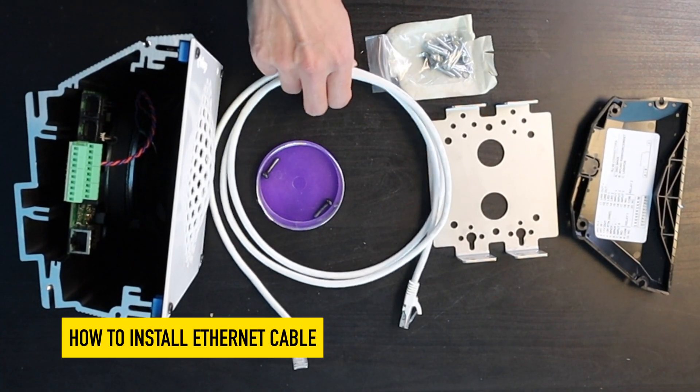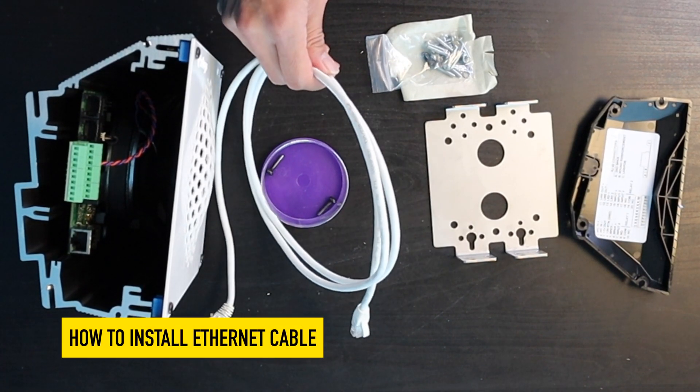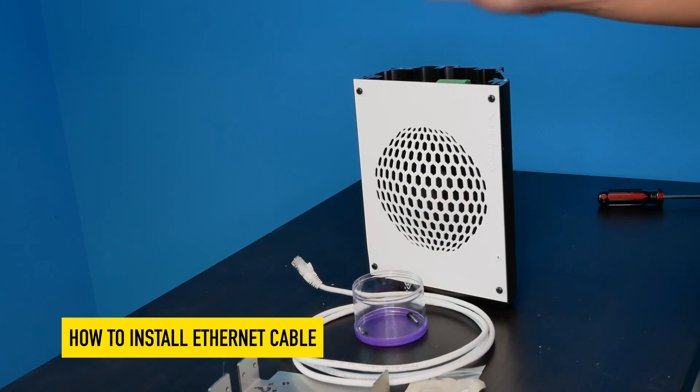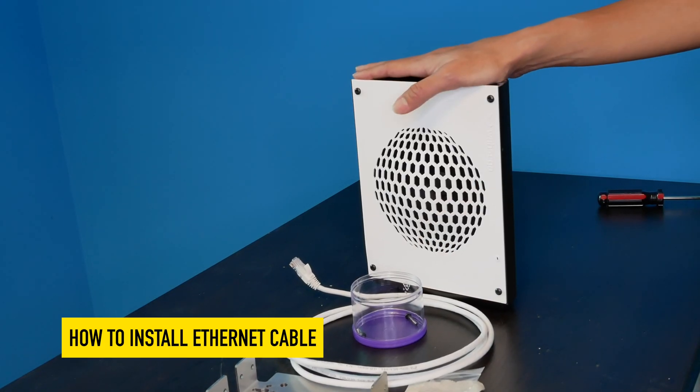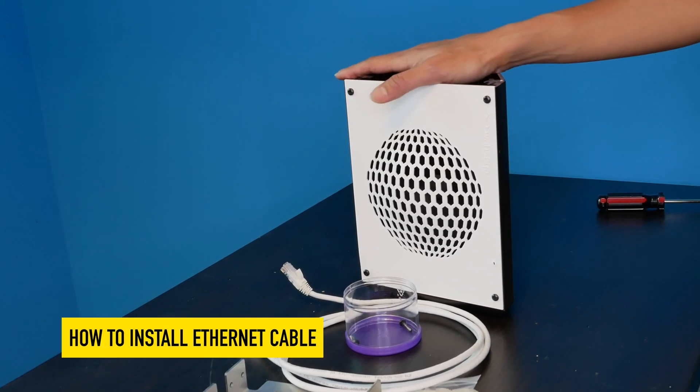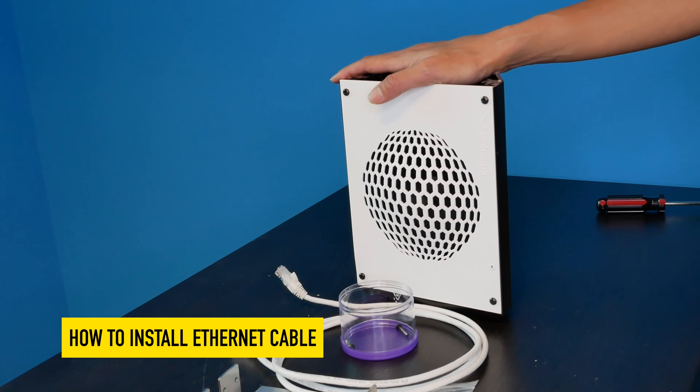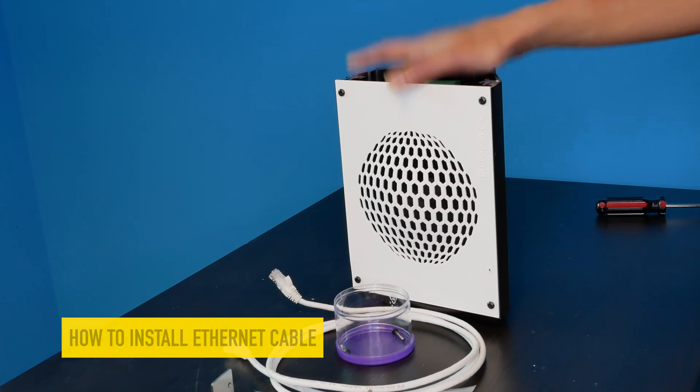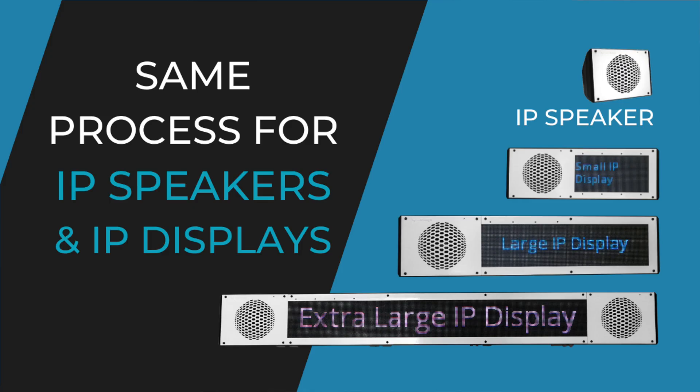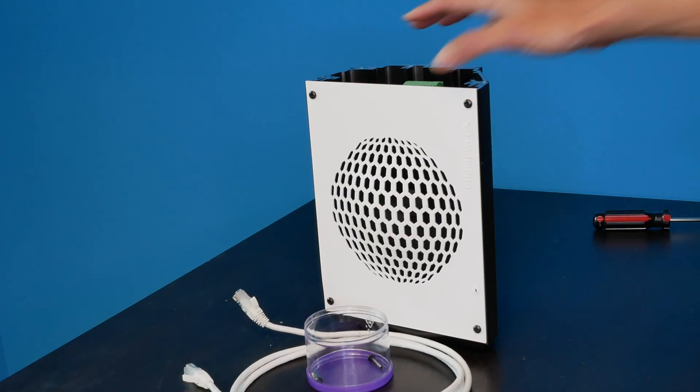In this video we are installing the ethernet cable that powers and provides data to our wall mount speaker or display speaker. The process is exactly the same whether you're working with a wall mount speaker or display speaker. I'm showing you on a wall mount speaker.